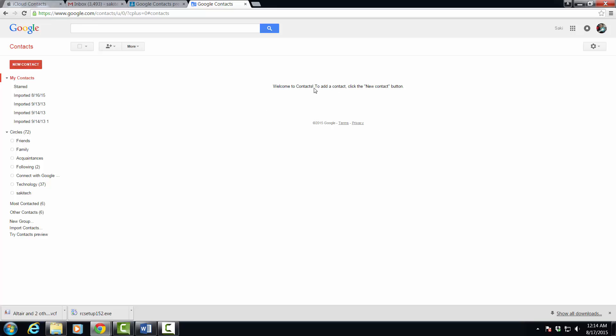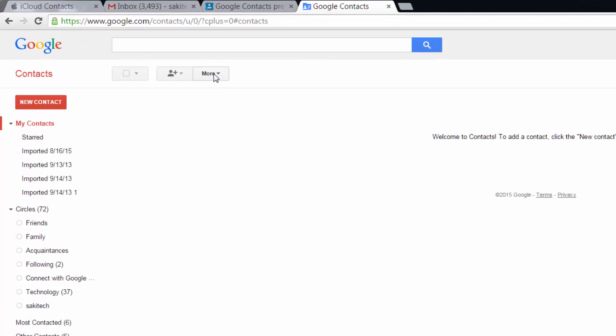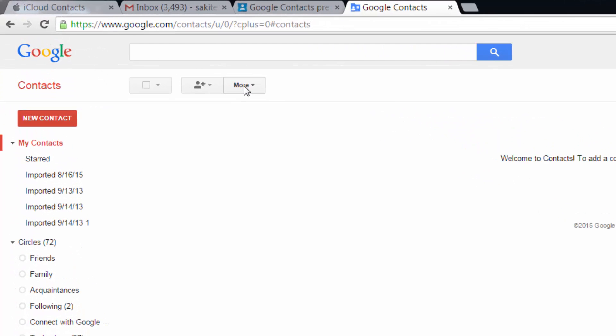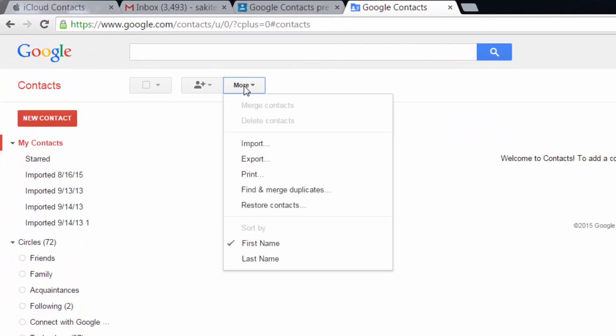Again, you have no contacts and what we're going to do is click this button on the top that says more, and then we are going to import the iCloud vCard file.